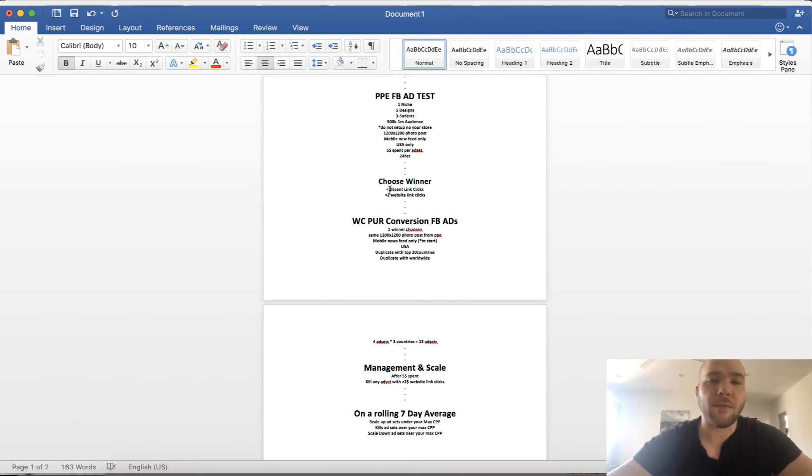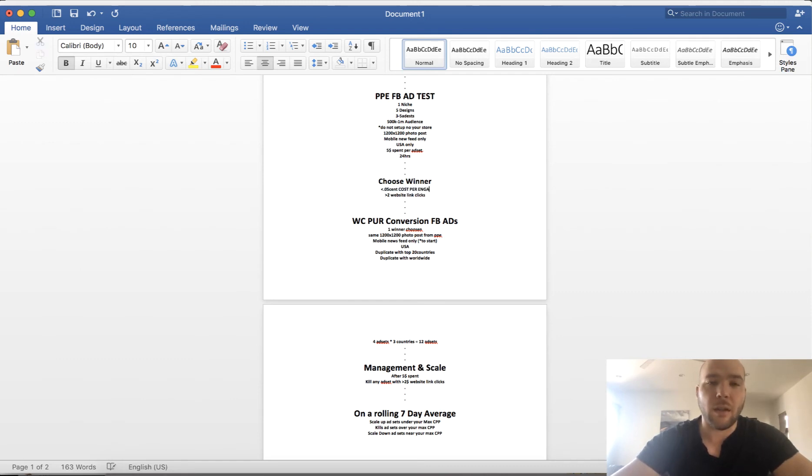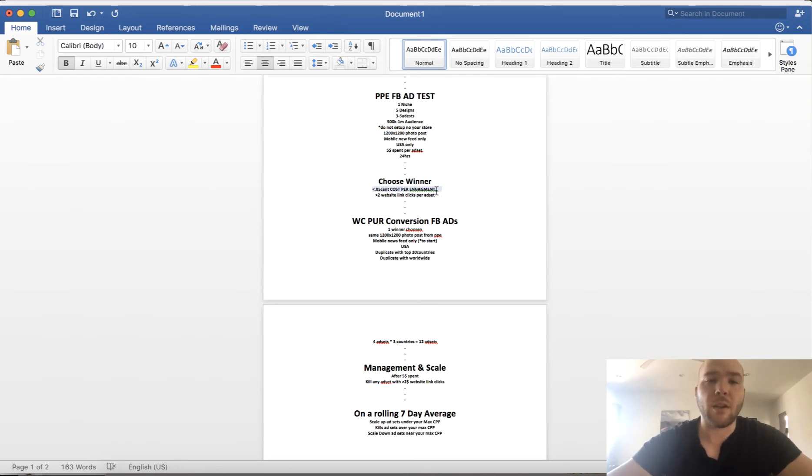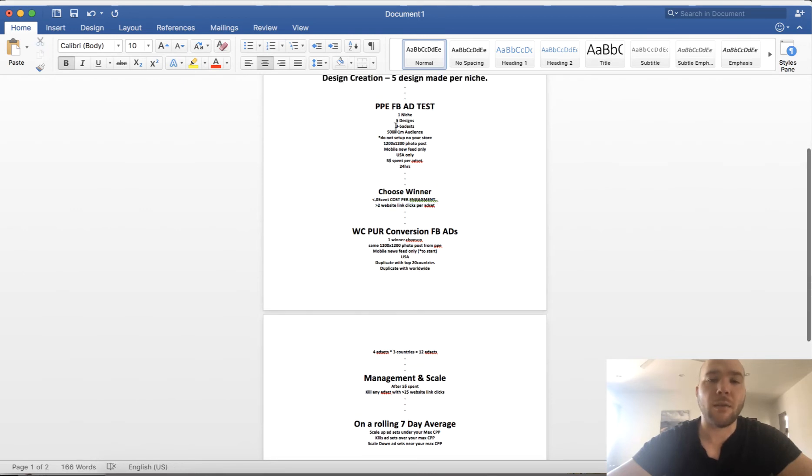A winner looks like less than five cents cost per engagement and greater than two website link clicks per ad set. Okay, so this is what you're looking for. You're looking for a combination of cheap engagement with website link clicks on a single ad set.